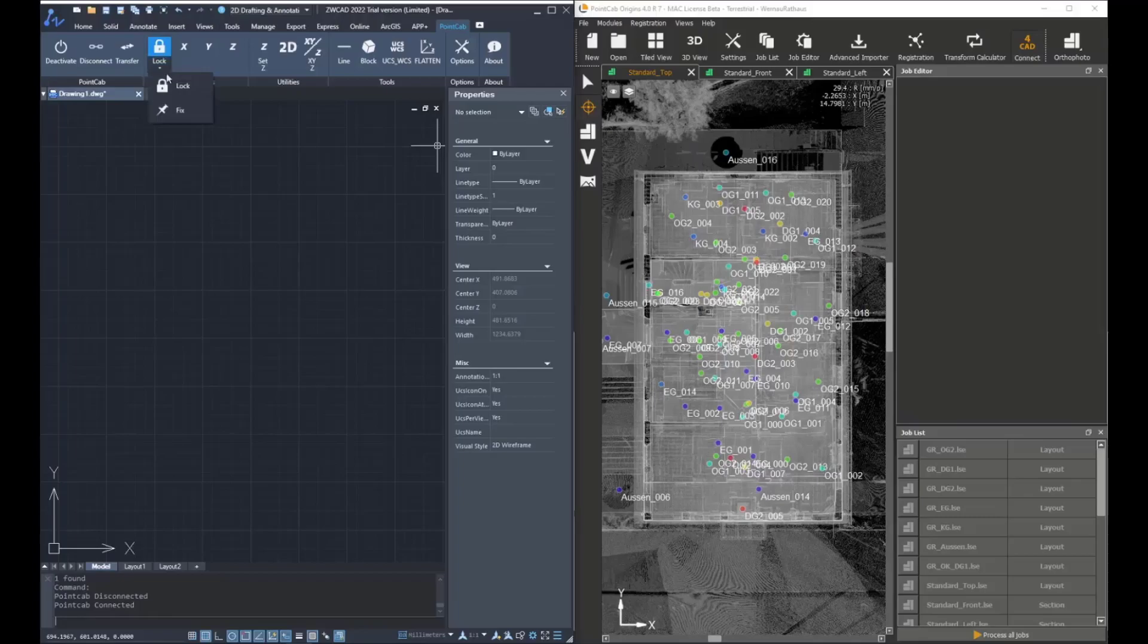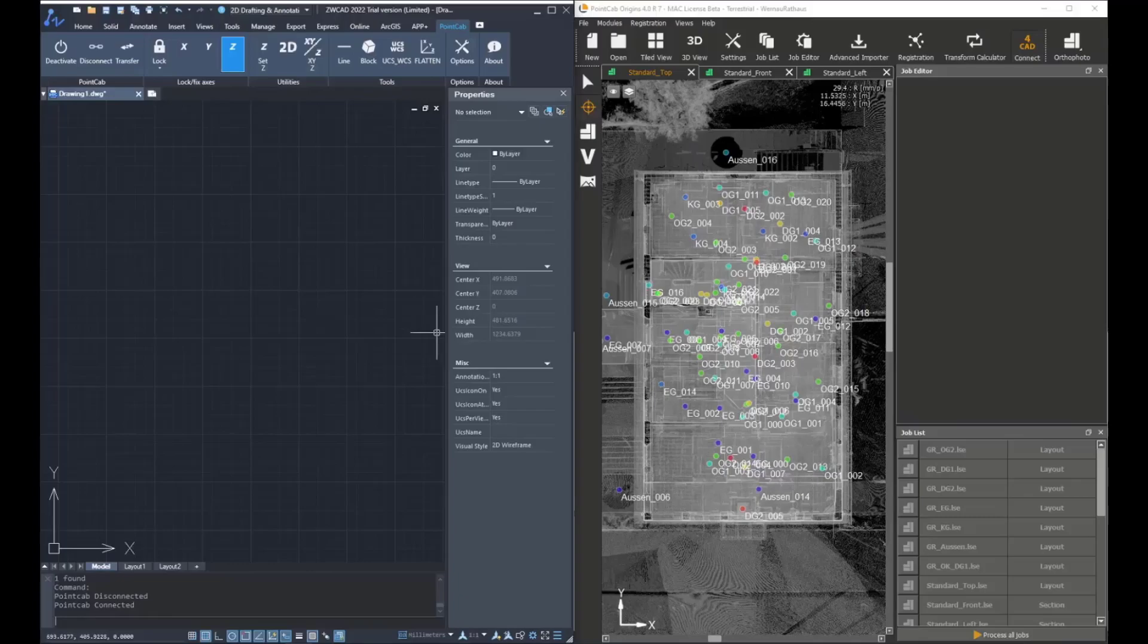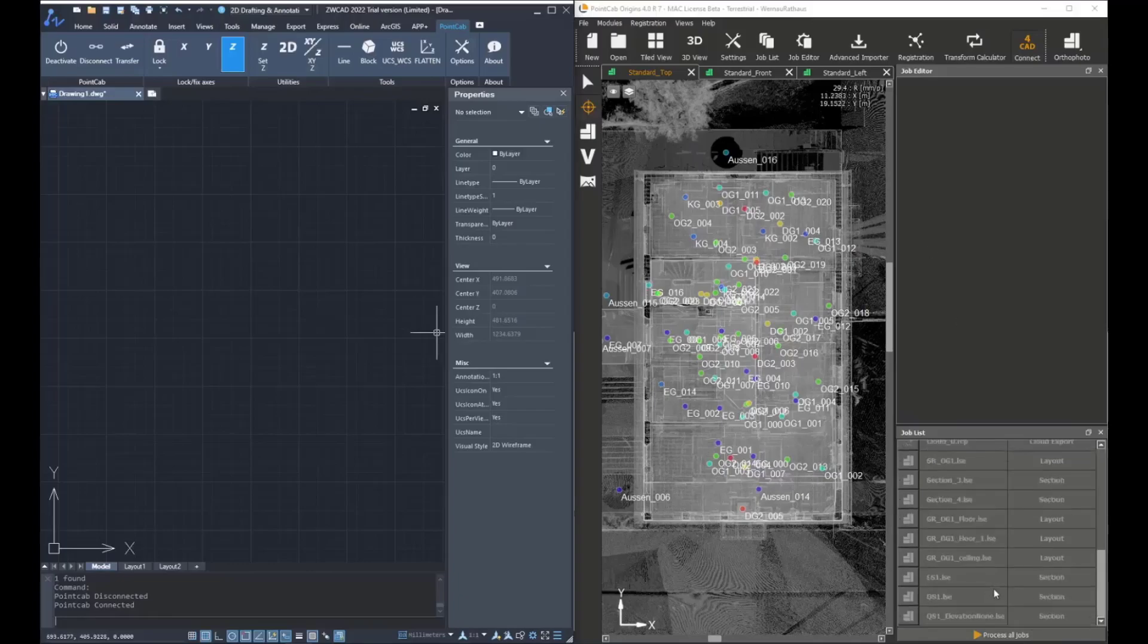Then there are the lock and fix axis options. When using lock axis, for example lock Z, it will lock the specific coordinate to zero.